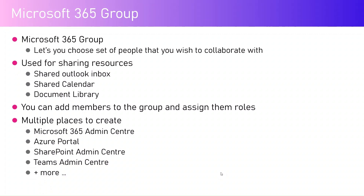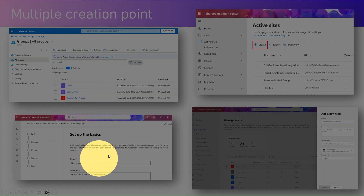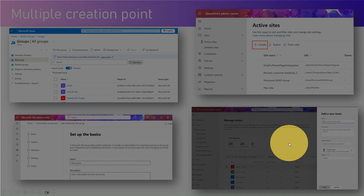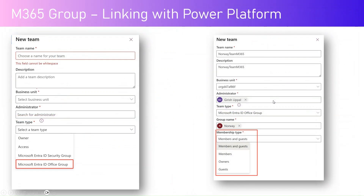A group can have an owner. There are multiple places to create a Microsoft 365 Group — I've listed just a few, but many applications allow you to create one. For example: Microsoft Azure, Microsoft 365 Admin Center, SharePoint Admin Center, Teams Admin Center, and many others. Each has a different interface and purpose, and asks for different fields like name, description, team owners, and privacy settings depending on the application.